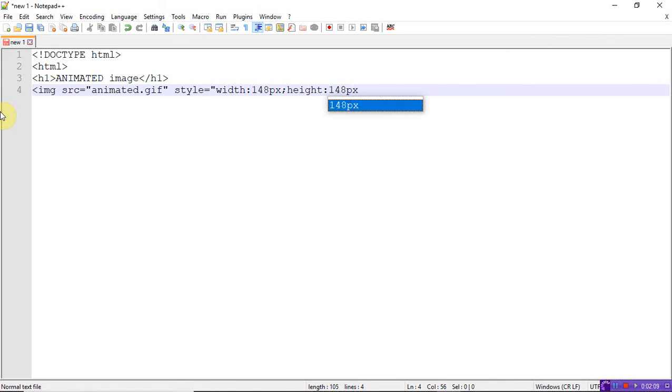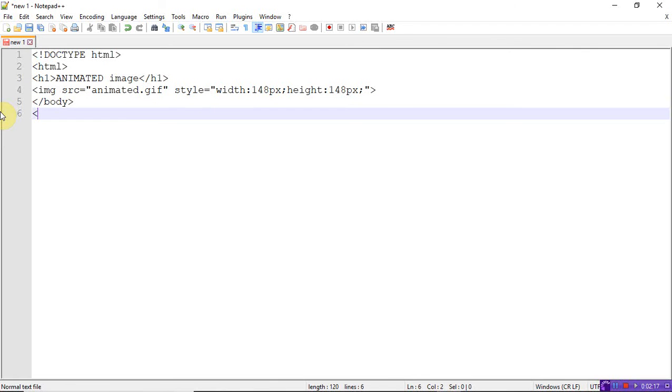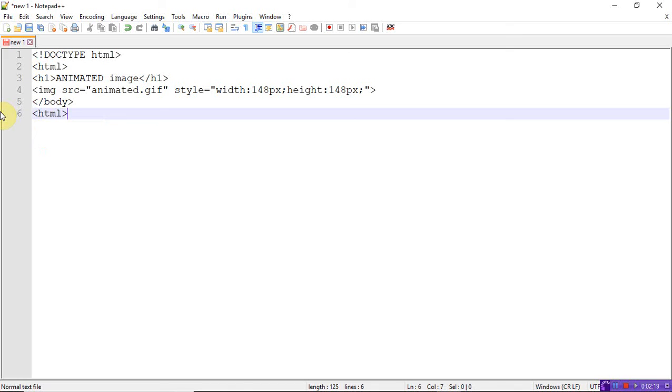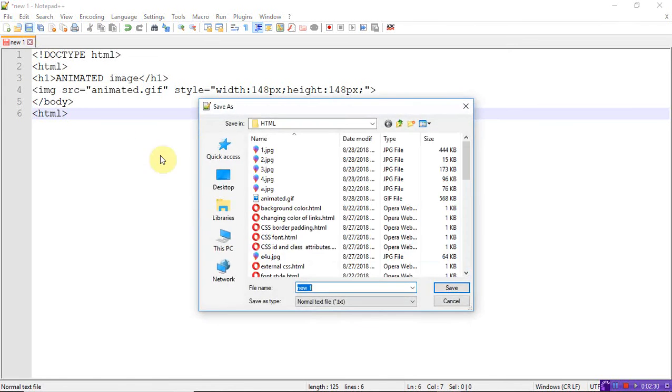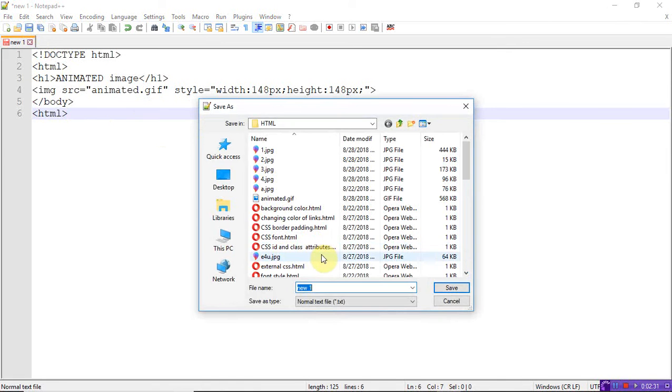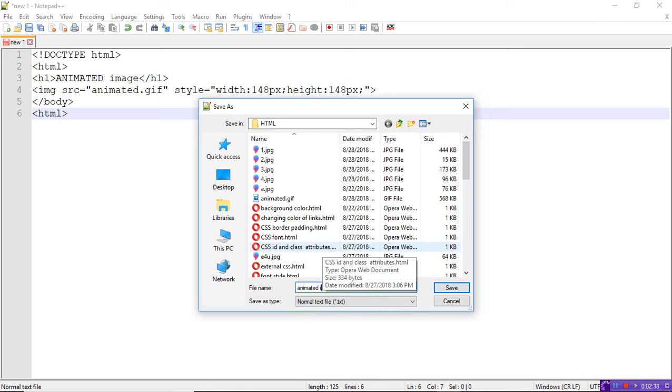Now close the body tag and HTML tag. The image tag doesn't have any opening and closing, only one tag: img src. This is moving image, animated image dot HTML. Save. Now run the program.